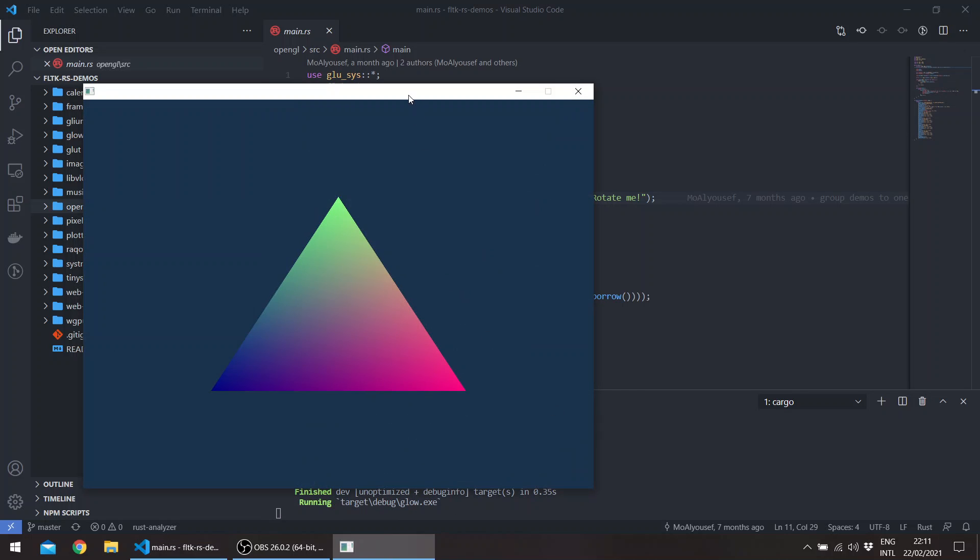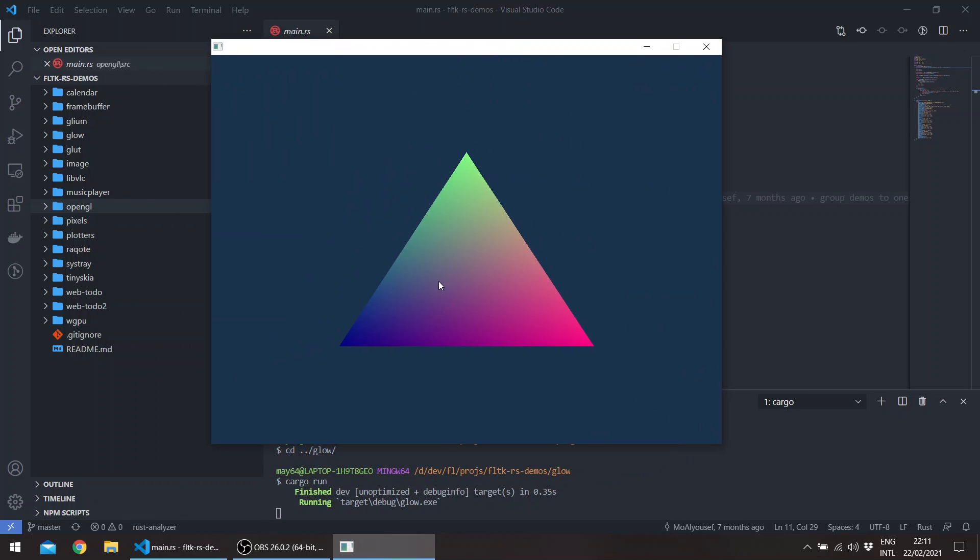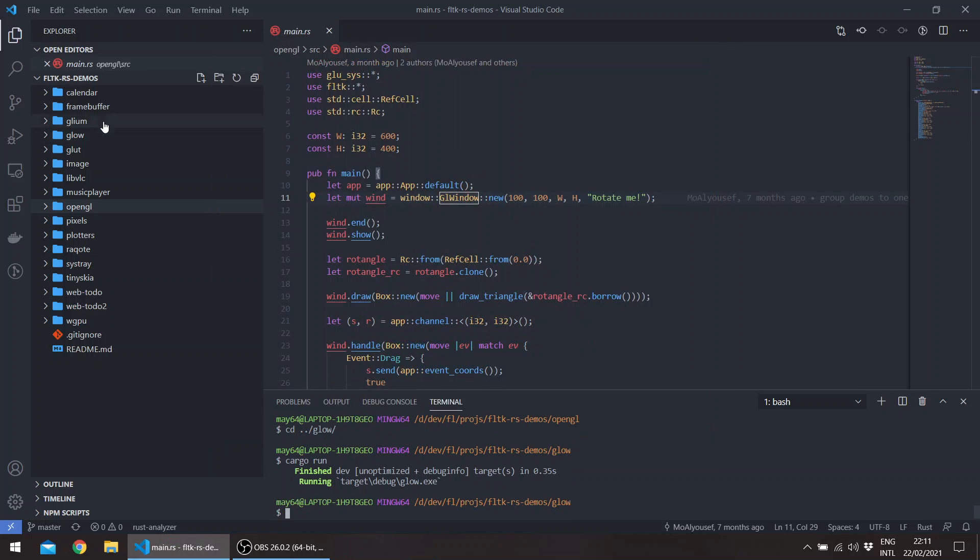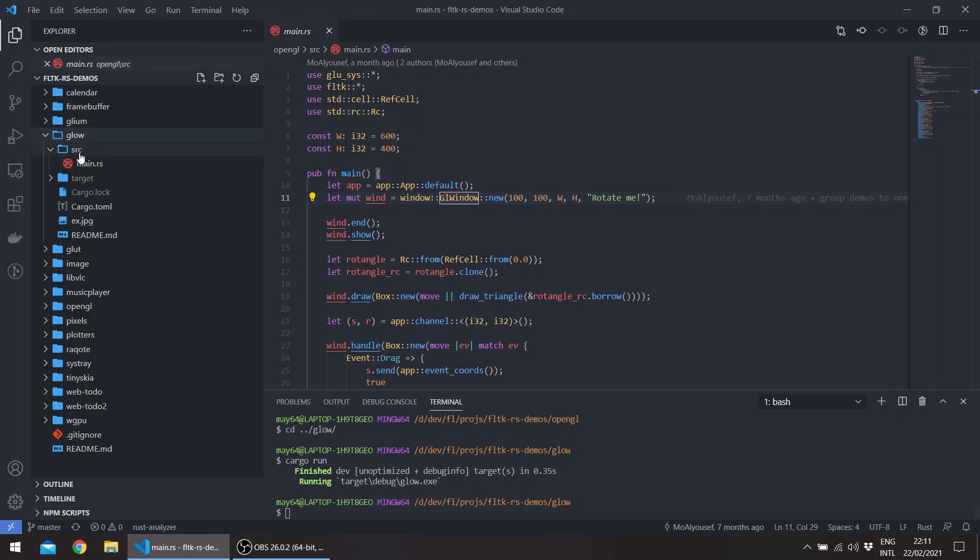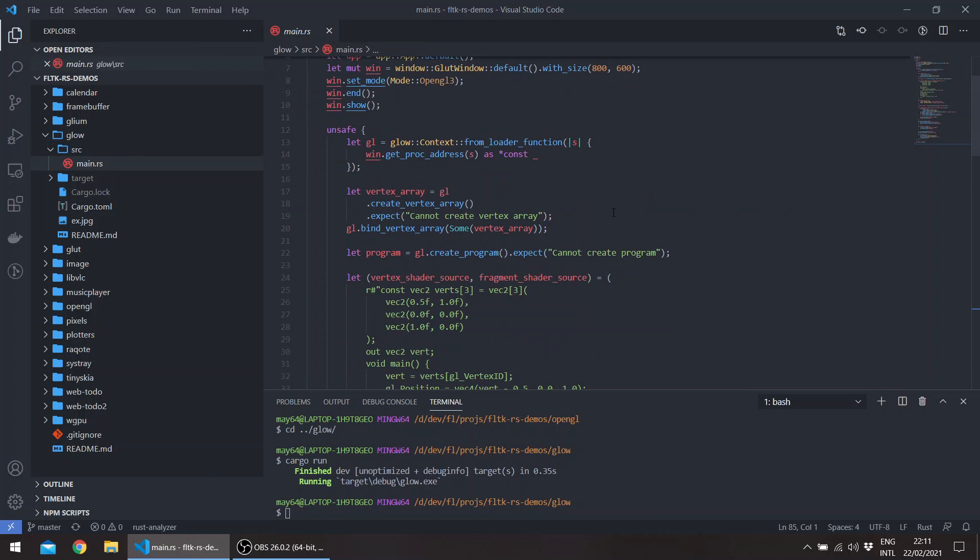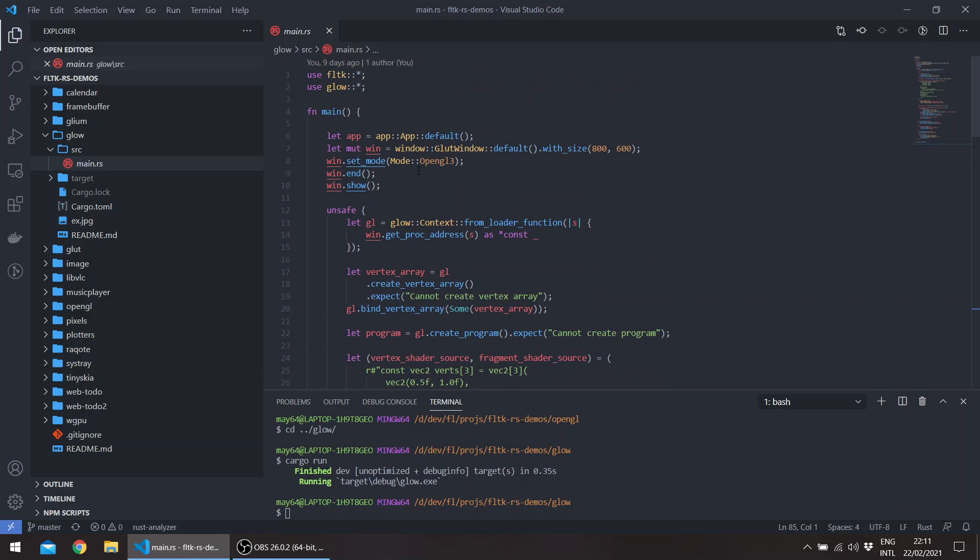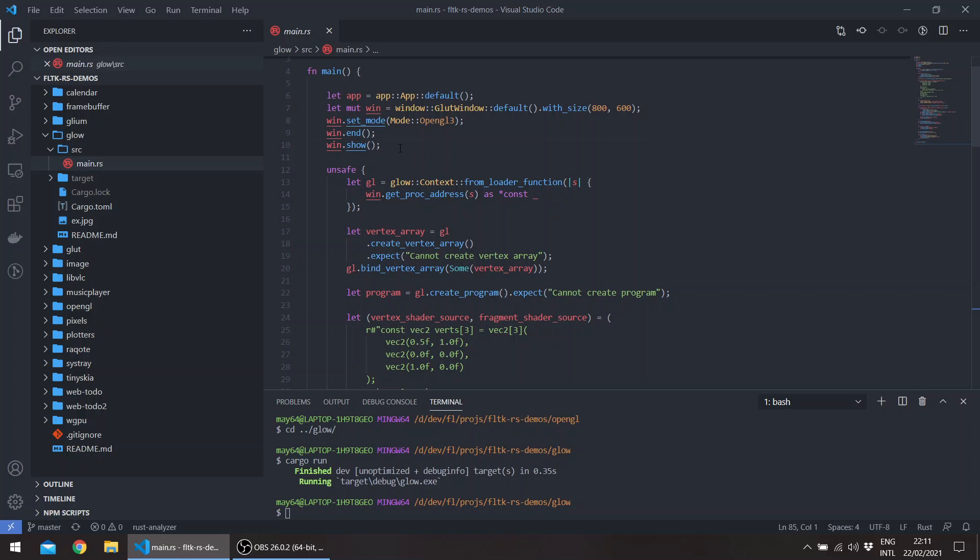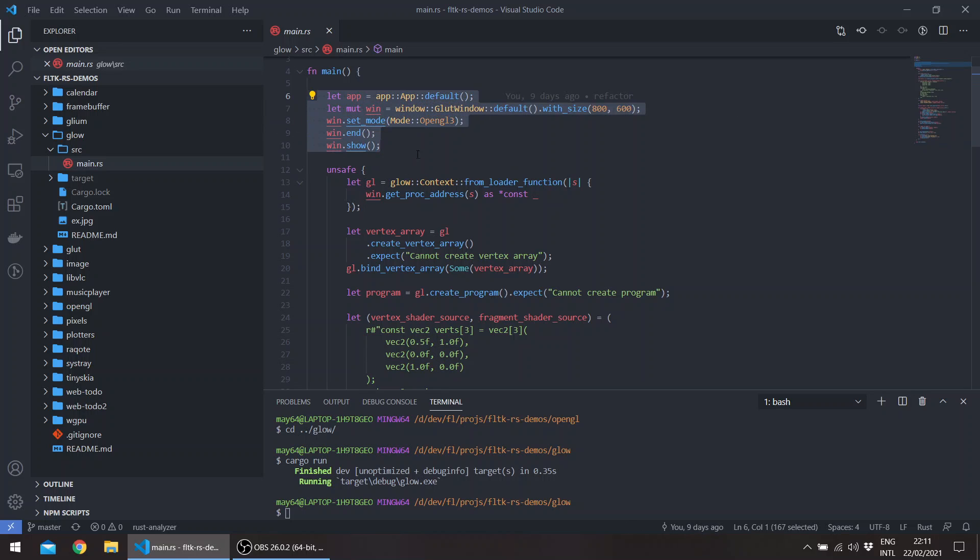This uses glow, and the code is fairly simple. So this has been taken exactly, basically the exact example in the glow repo adapted for FLTK. We pass—we create a window and then we get the context and pass the get_proc_address to the loader function.